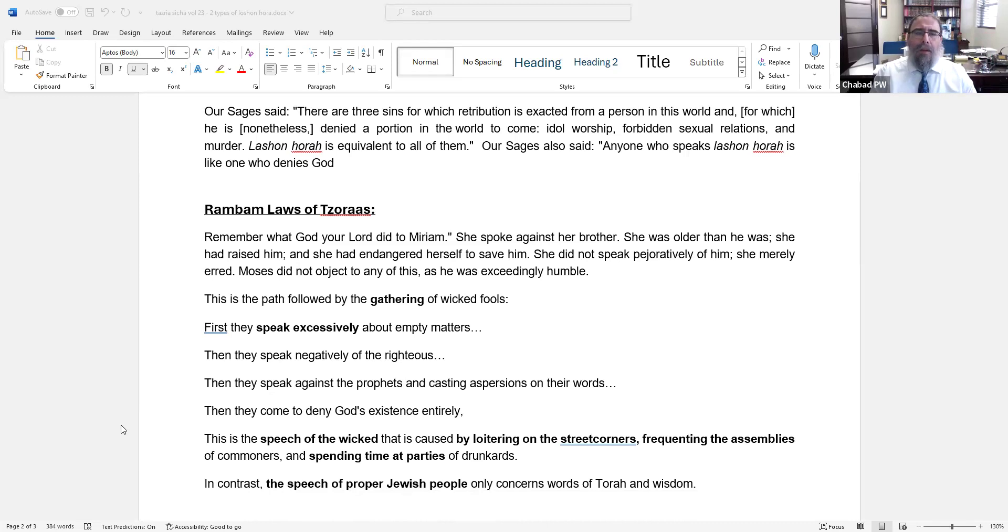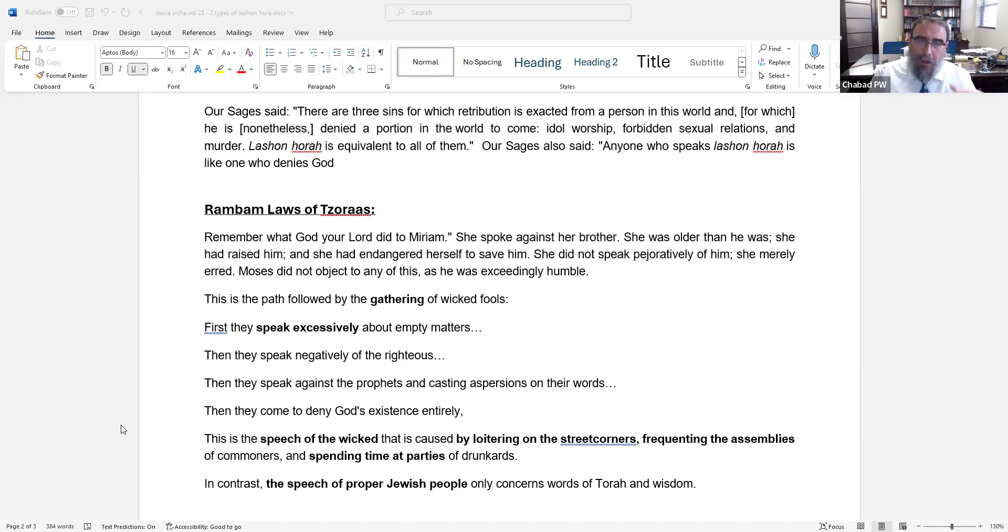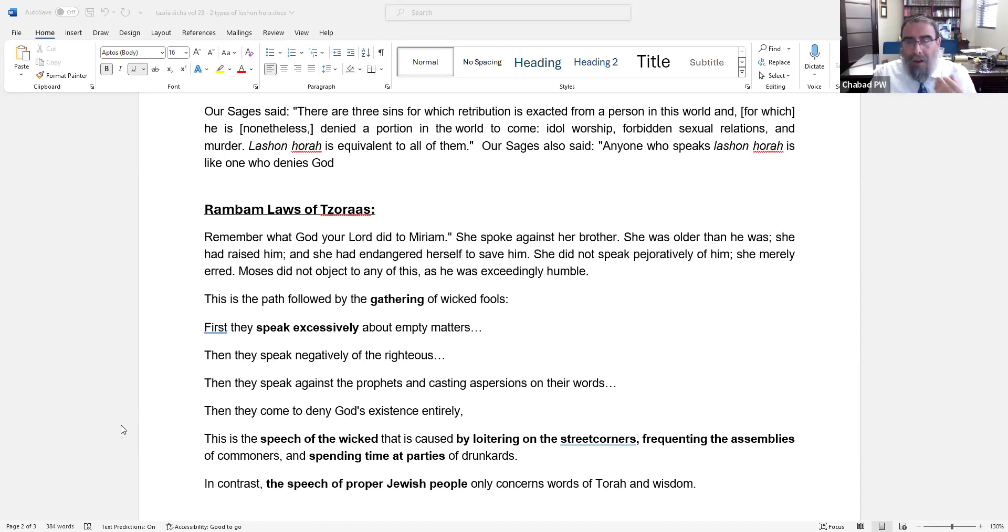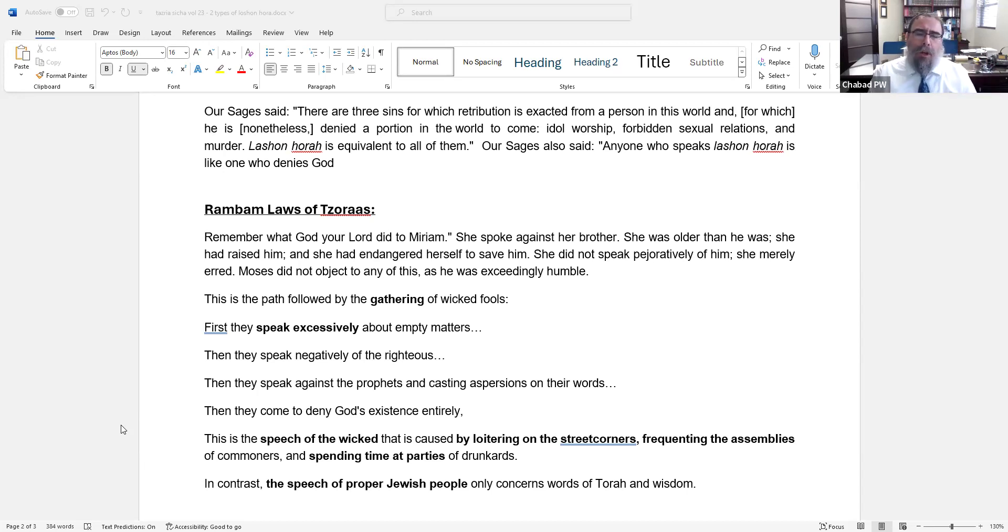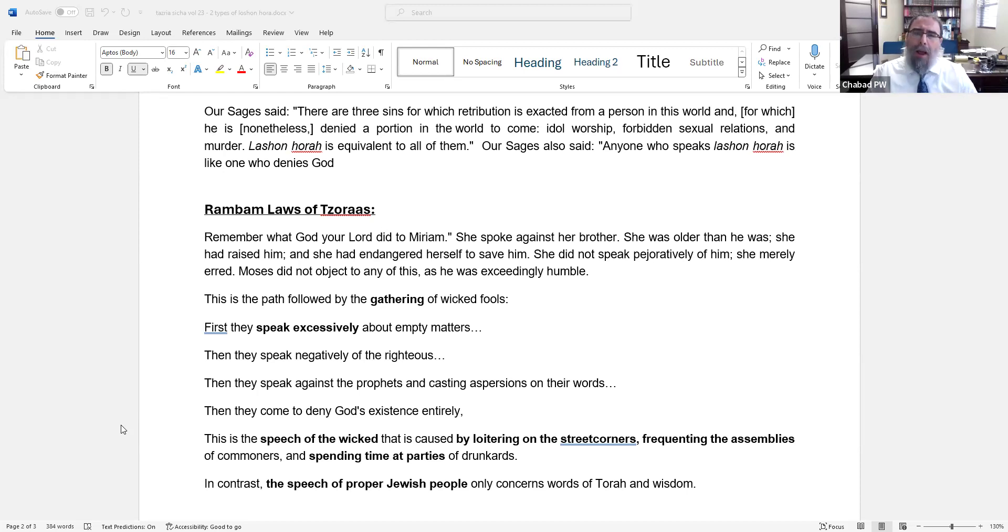Then you go to the Rambam in Hilchos, in the book of purity and the laws of Tumas Tzaraas. Over there it's not so short, it's a whole long thing. It goes on and on. And basically it says, first of all, it describes what happened to Miriam. Remember what happened to Miriam - she spoke against her brother. And the Rambam wants to describe that she did it innocently. The brother was older than her, she raised him, she endangered herself to save him. She didn't speak negatively of him, she merely erred. And Moses didn't care because he was humble.